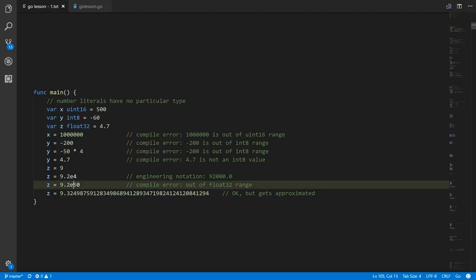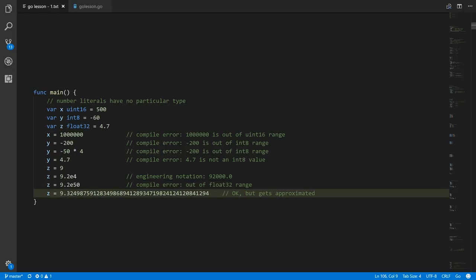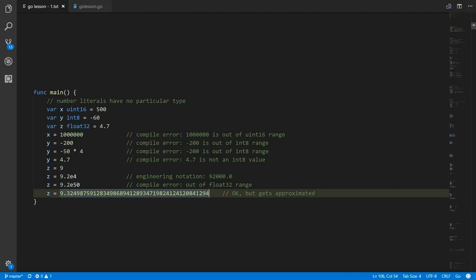The compiler also knows that for a float32, an exponent of 50 goes outside its range, so that is invalid. And a value like 9.32498759128... with excessive significant digits is not fully representable in a float32 — the precision is just too much.